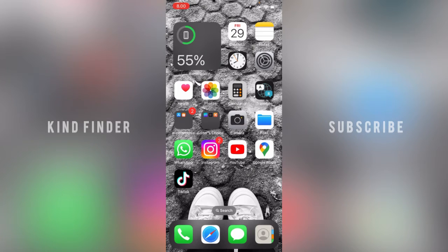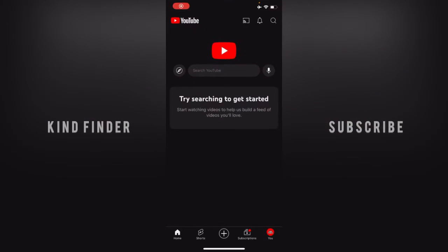Alright, so let's get started. First of all, let's open your YouTube app. And from your YouTube app, you can go to your profile logo at the bottom right corner.